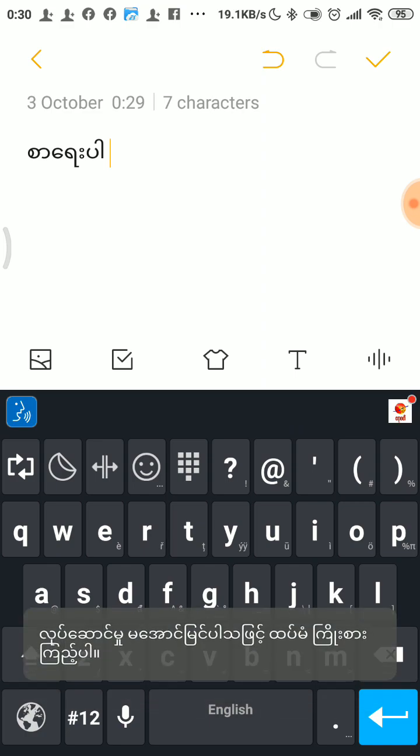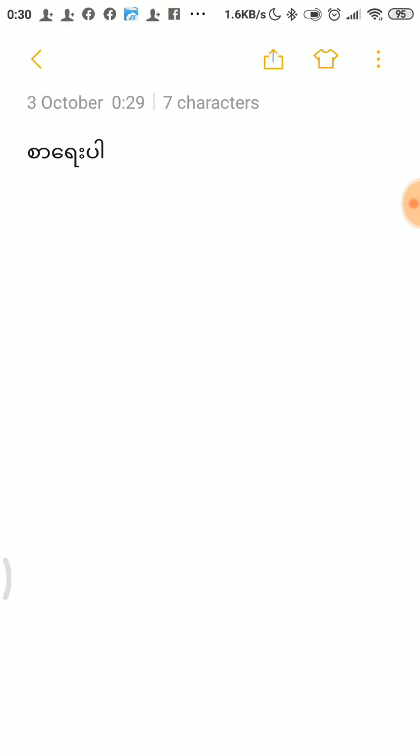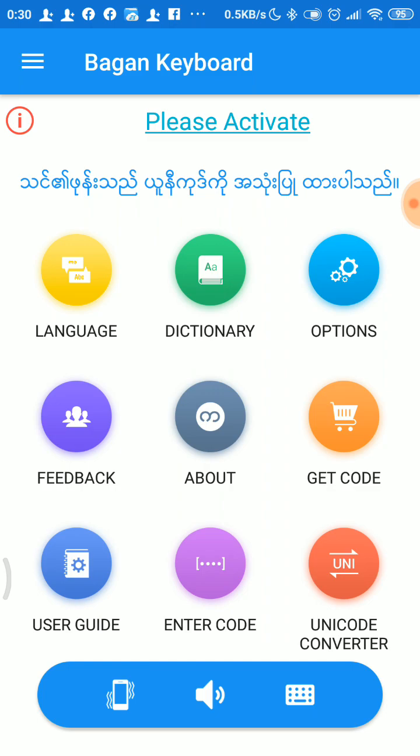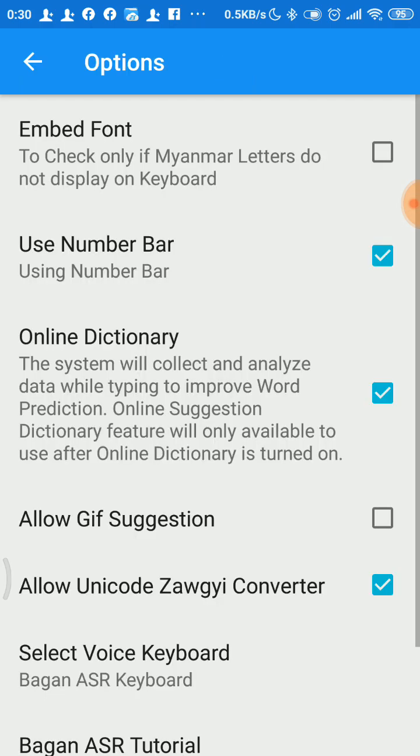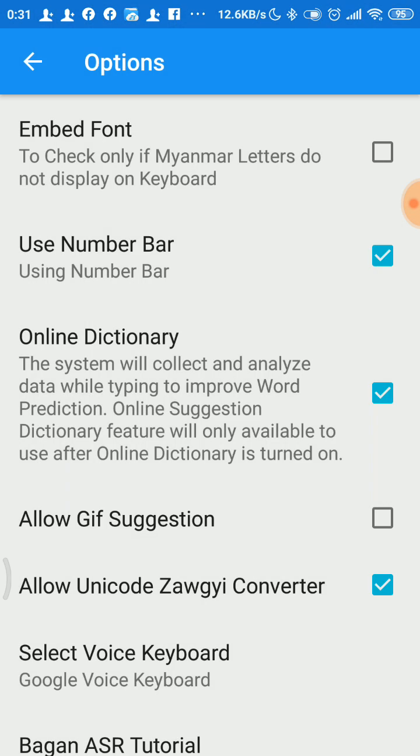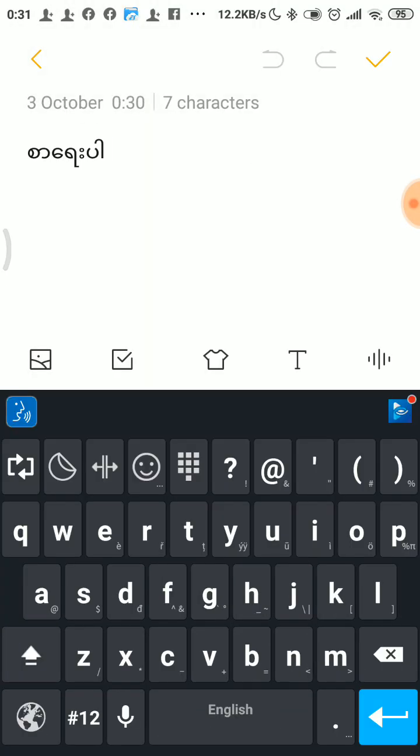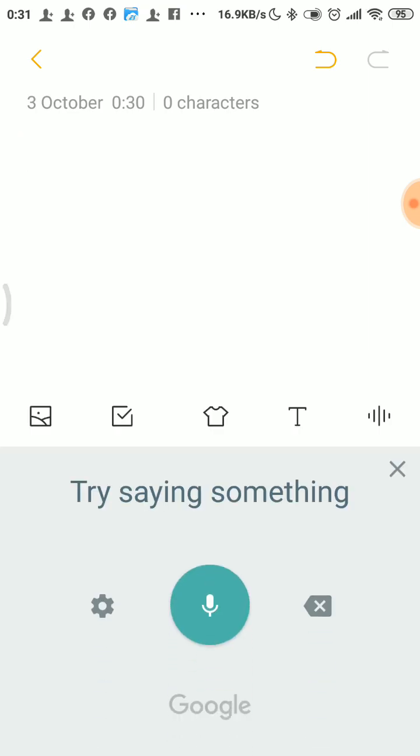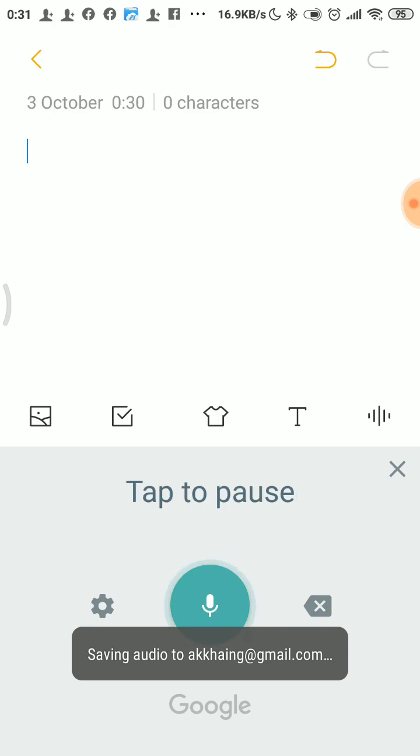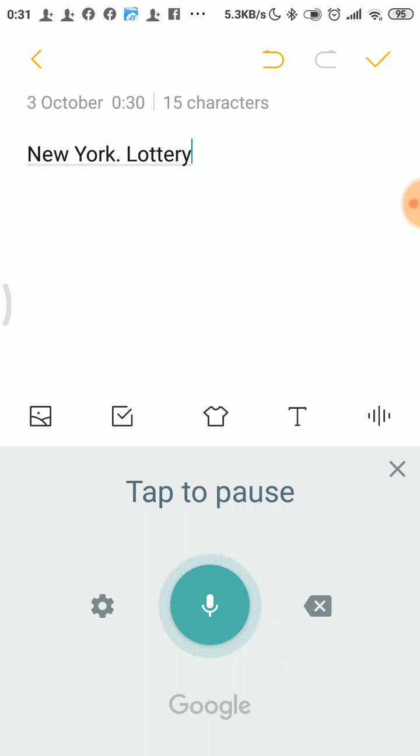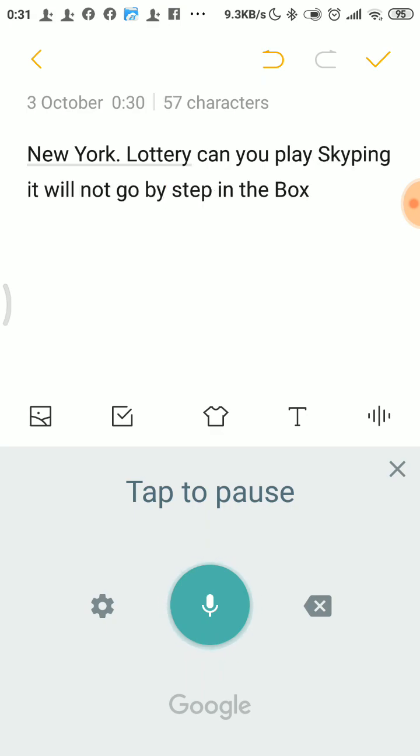If you want to use Bagan voice typing instead of Google voice typing, go to the options and select voice keyboard. You know, later maybe you're going to use the channel to tell me why this video is about how to be like a Google voice type or Bagan voice. I'm going to show you the voice typing, step-by-step. You are a user who wants to type in English anyway.